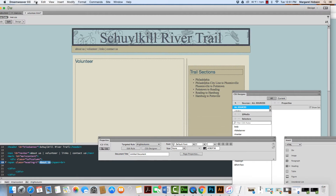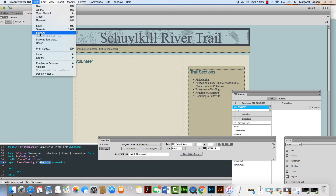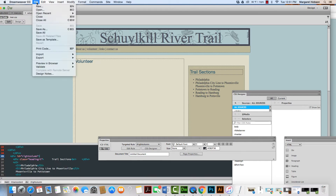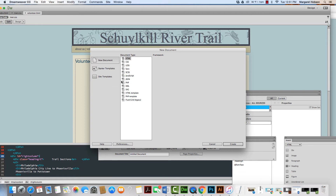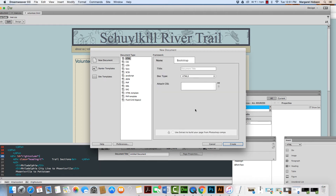Another thing we could do — I'm going to hit File > Save All — is if we created a whole new page, we would say File > New. Again, we would make it HTML and hit Create. This is just another way to create a page. We're going to hit HTML and hit Create.